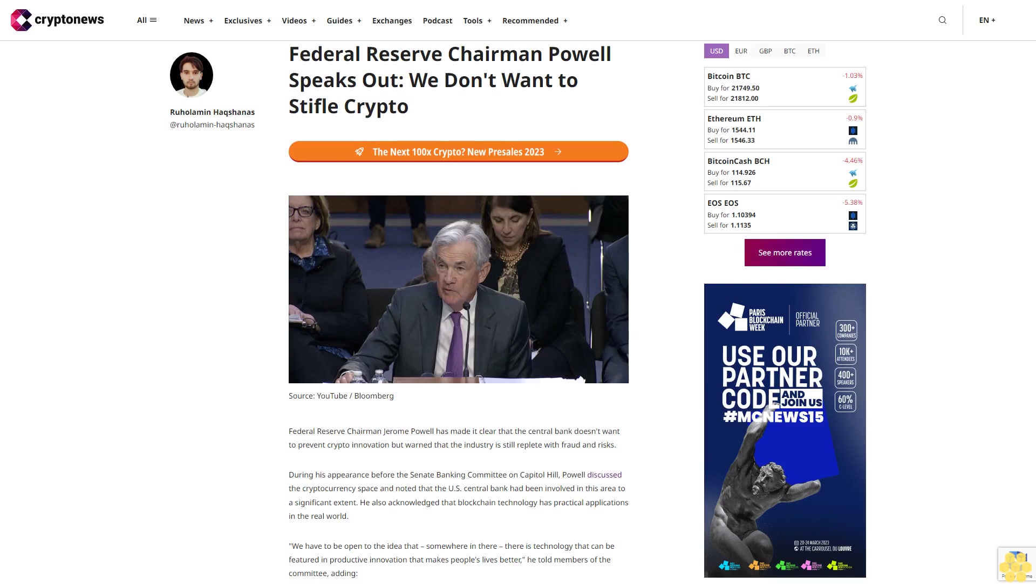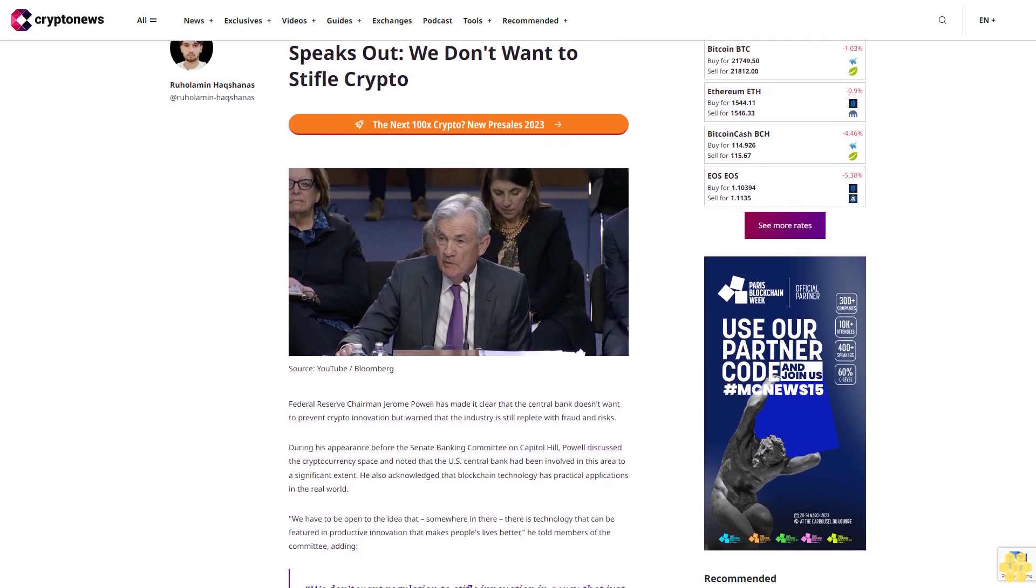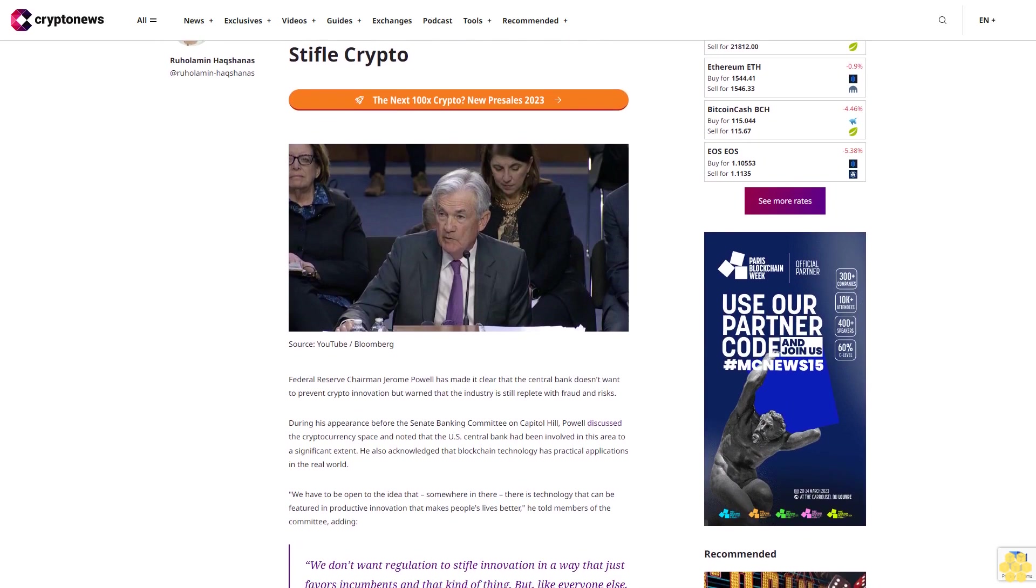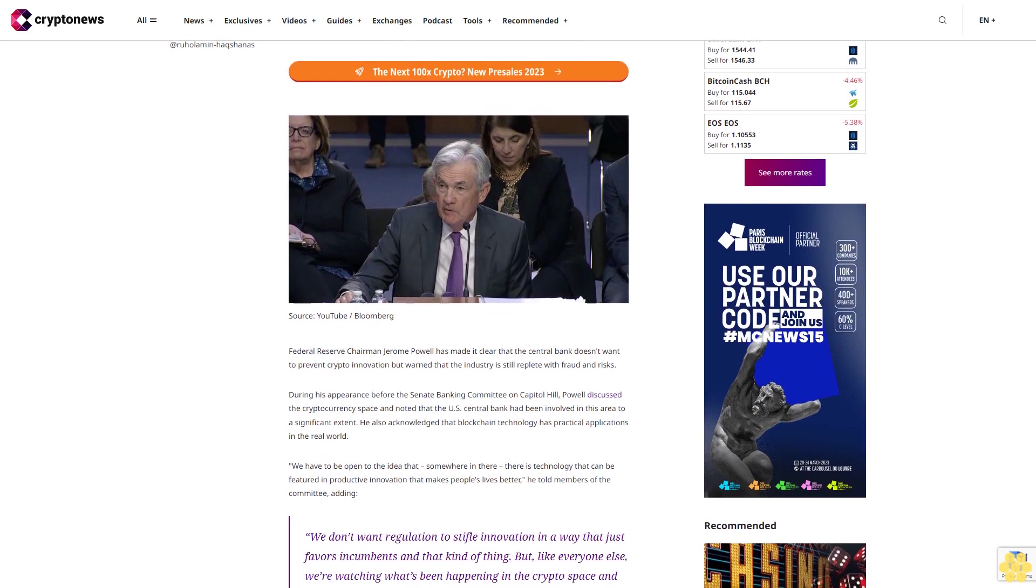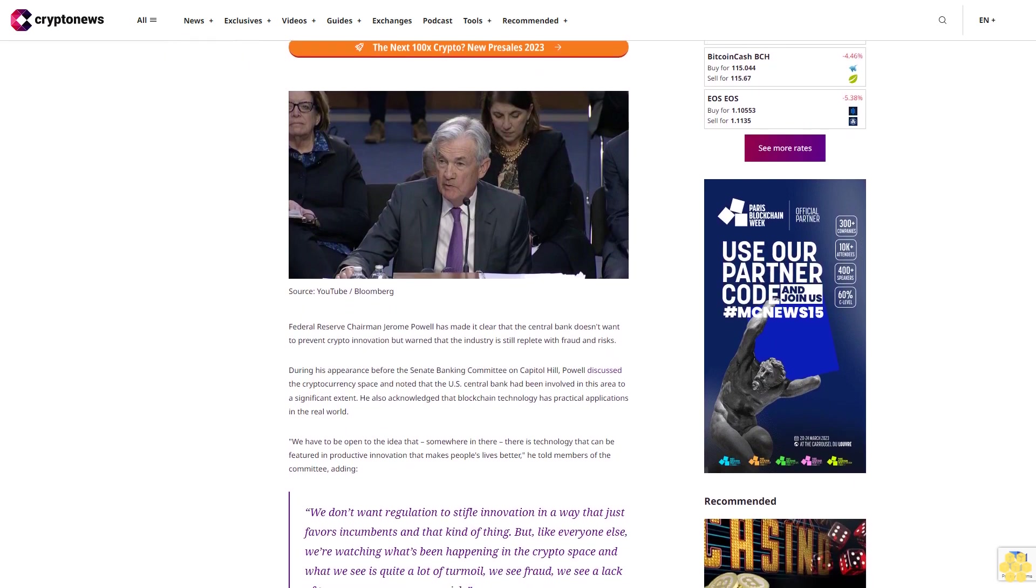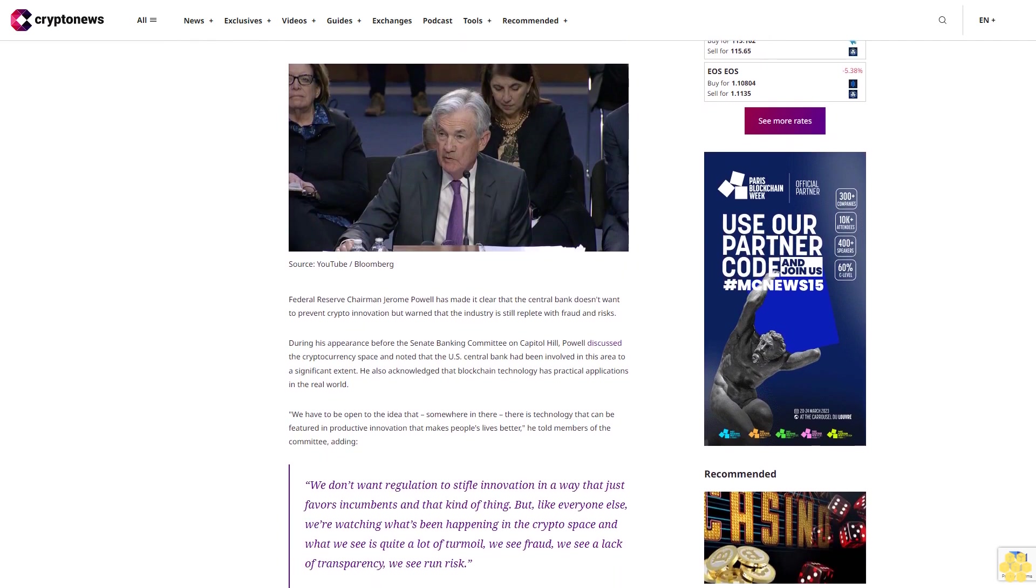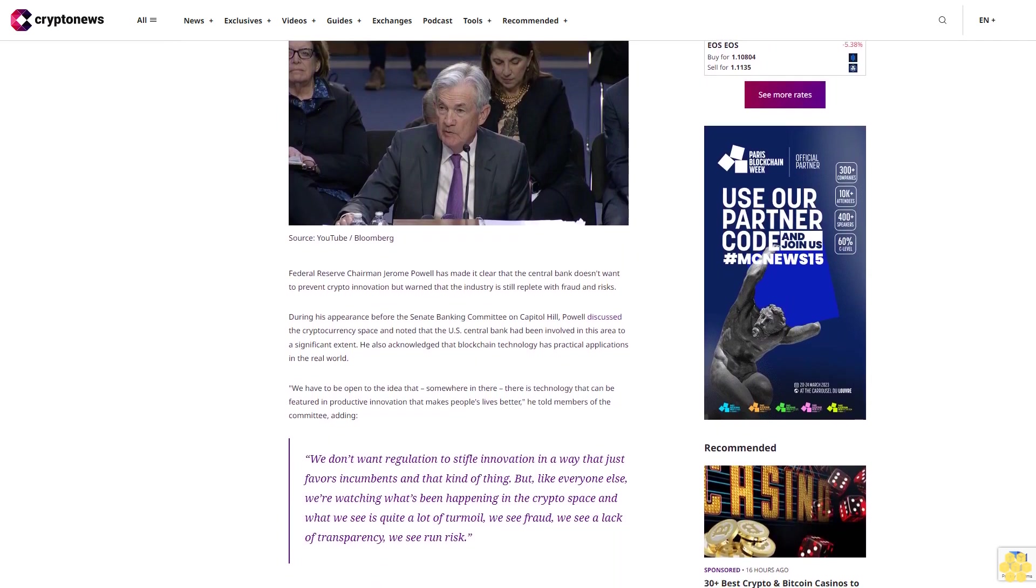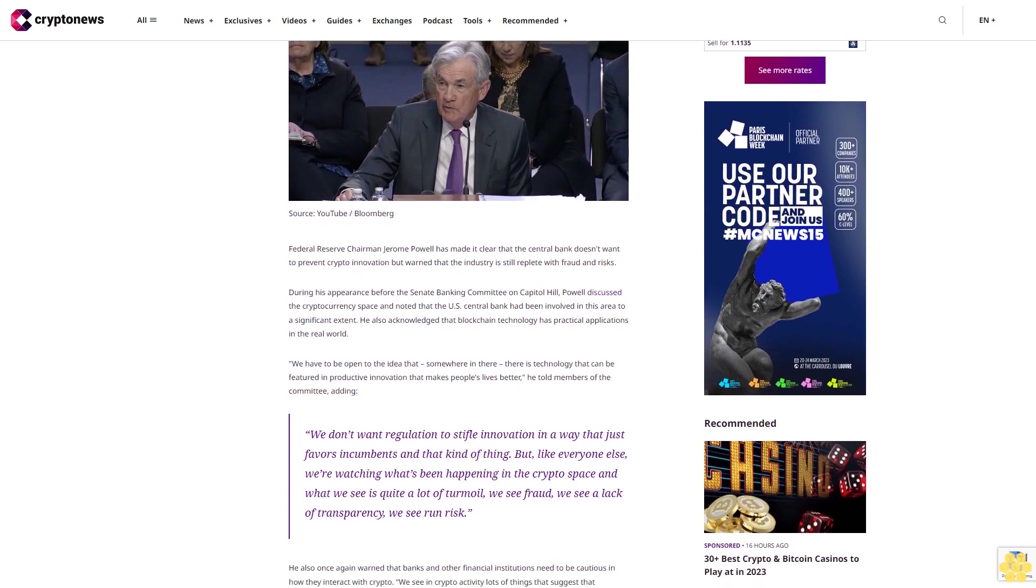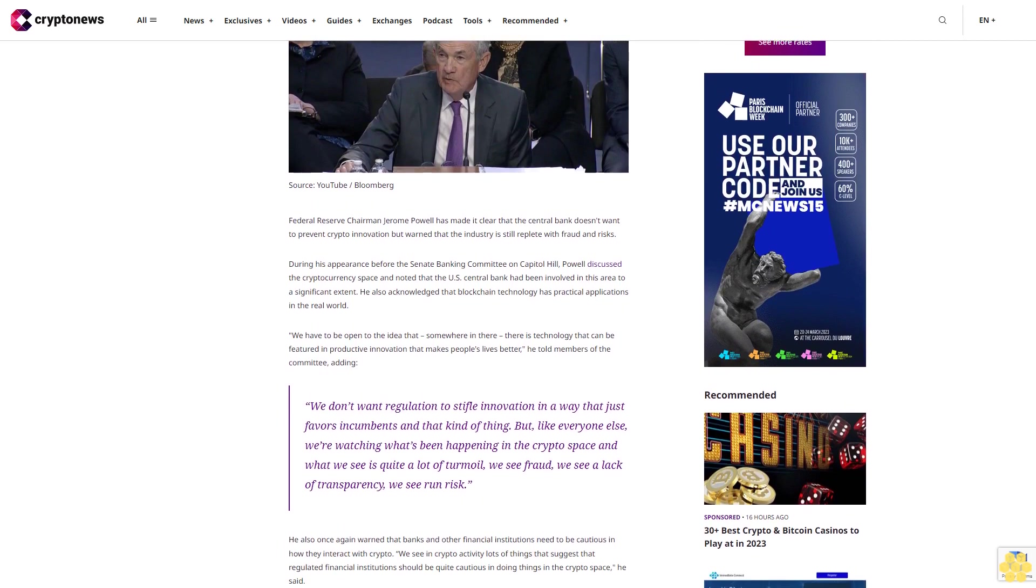Federal Reserve Chairman Powell speaks out: we don't want to stifle crypto. Federal Reserve Chairman Jerome Powell has made it clear that the central bank doesn't want to prevent crypto innovation but warned that the industry is still replete with fraud and risks. During his appearance before the Senate Banking Committee on Capitol Hill, Powell discussed the cryptocurrency space and noted that the U.S. central bank had been involved in this area to a significant extent.